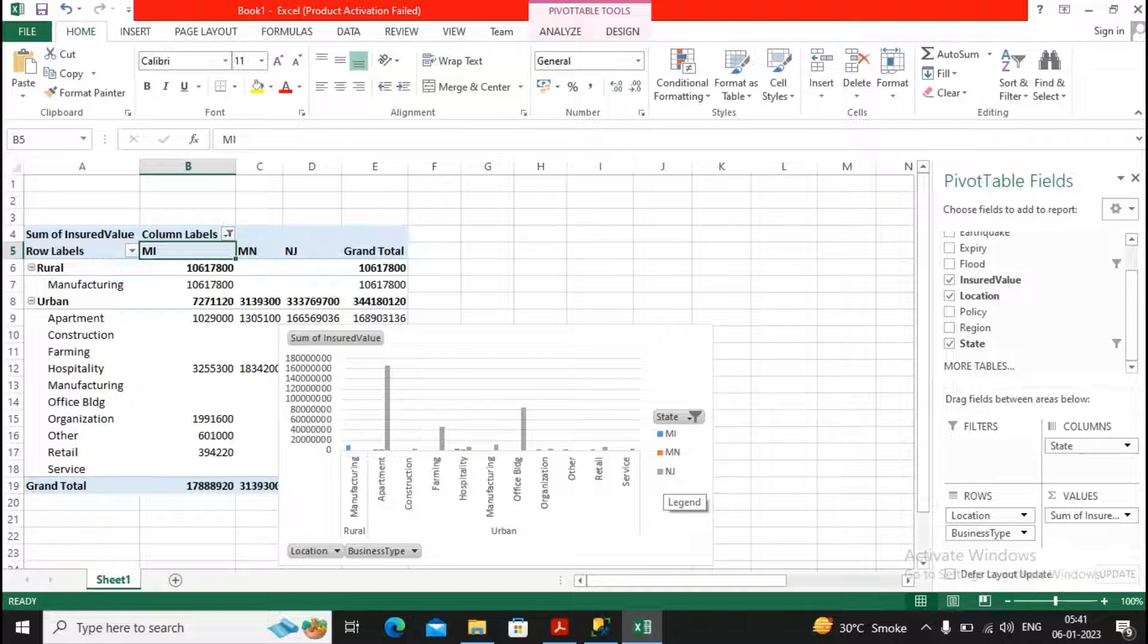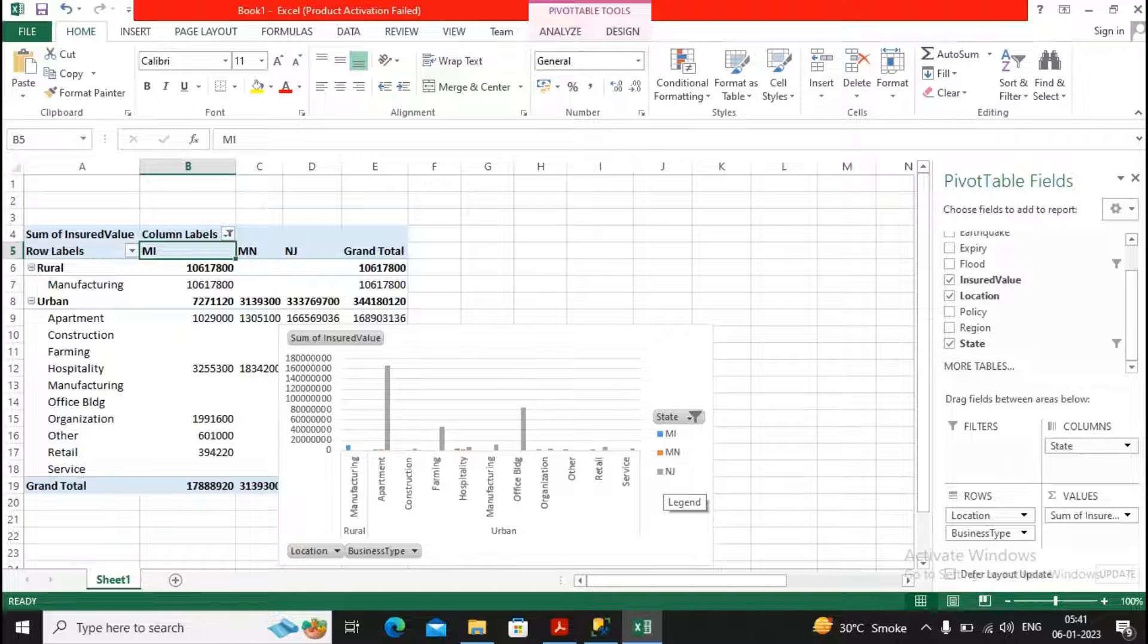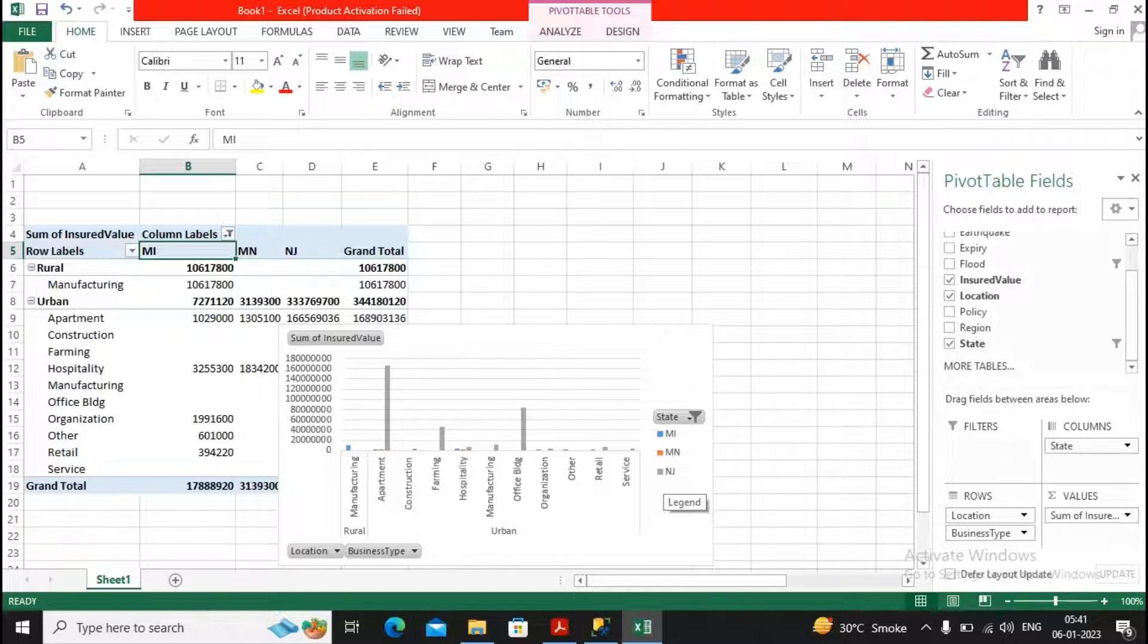And management can understand where their business is going, and that helps them to take an appropriate good decision. Ultimately, that leads towards a profitable business.